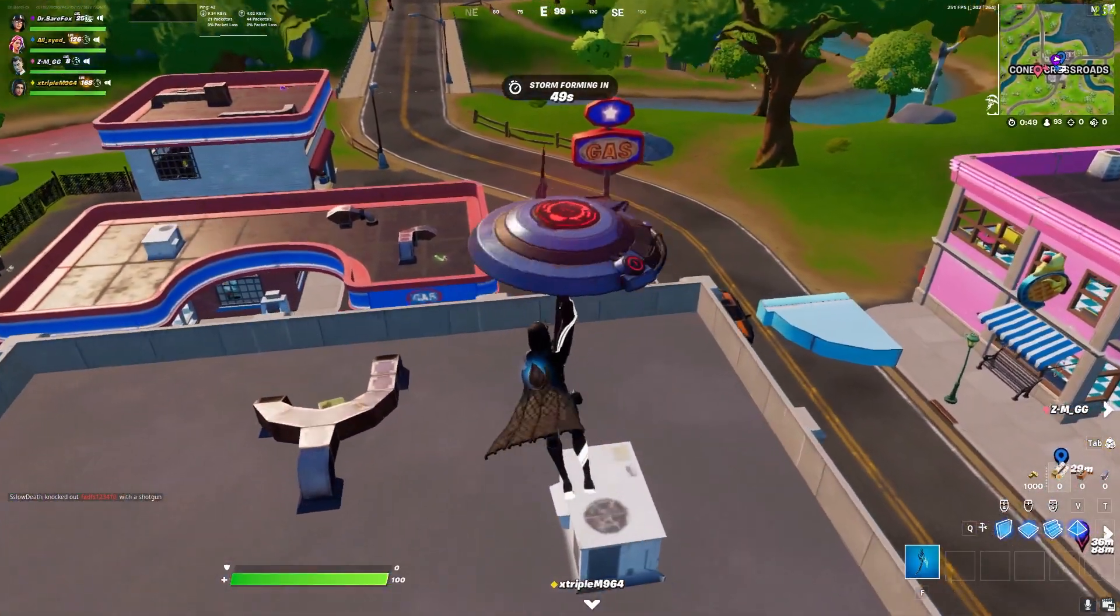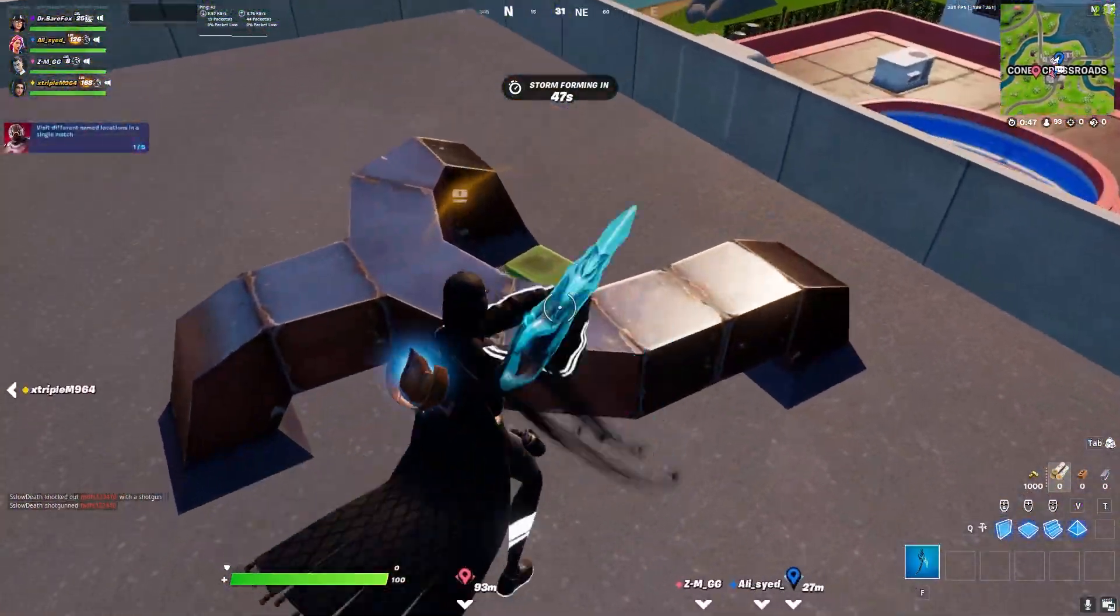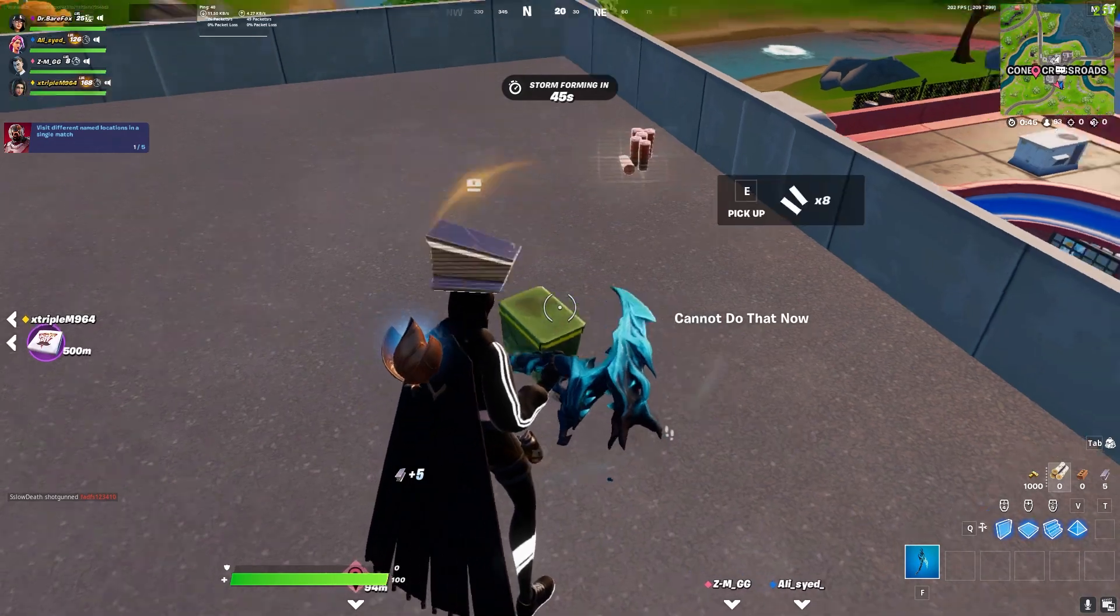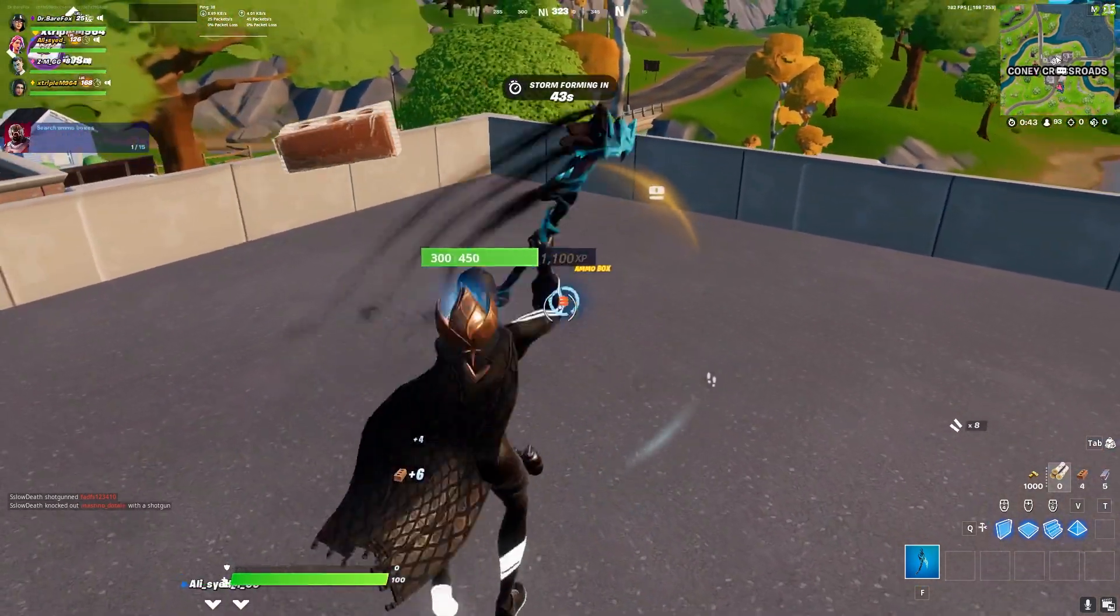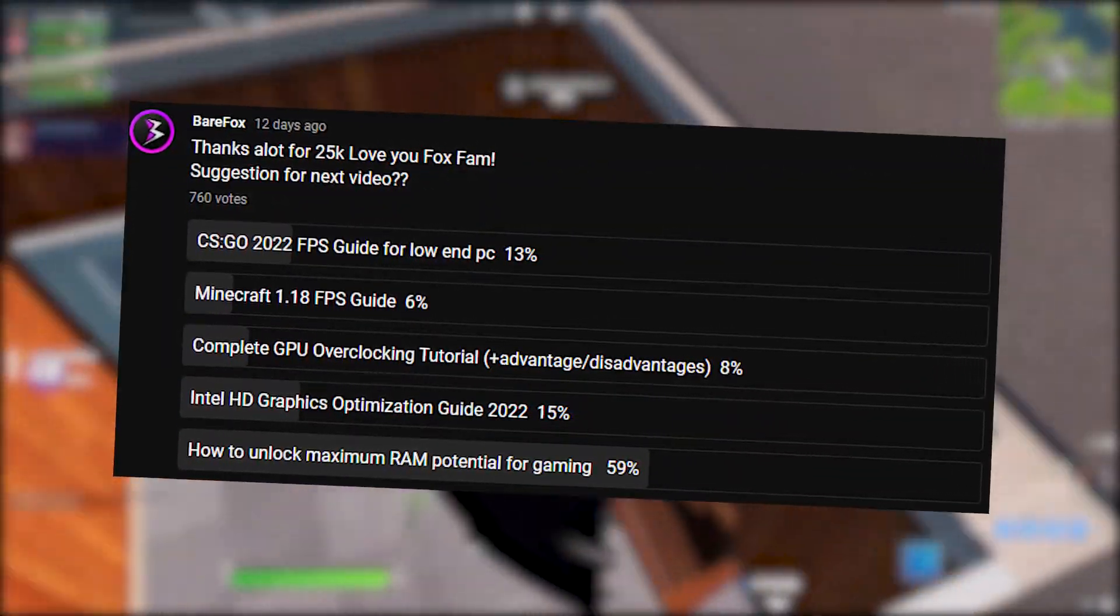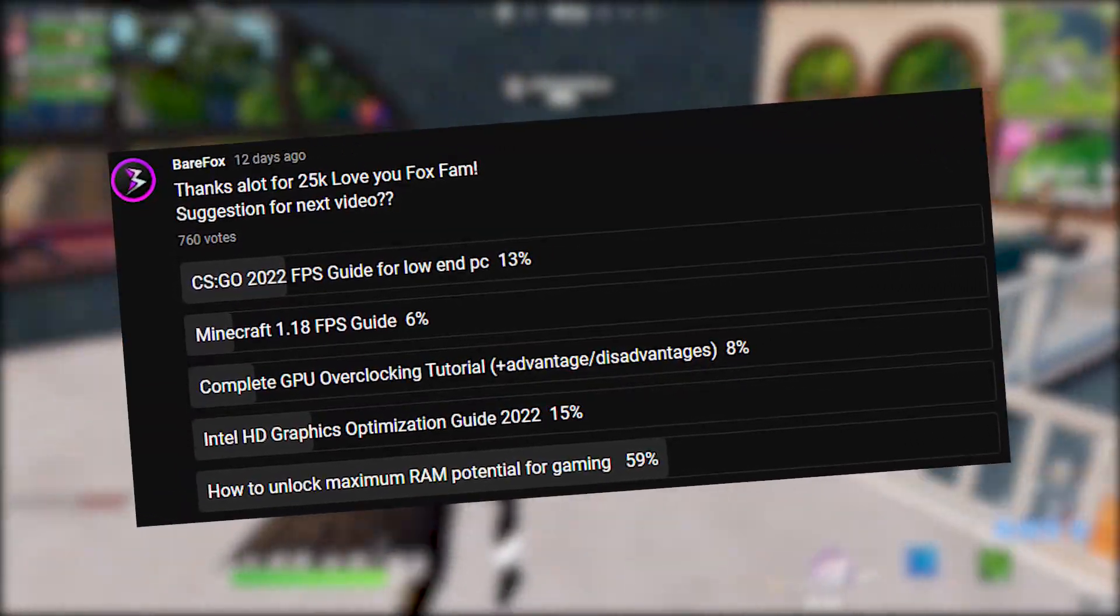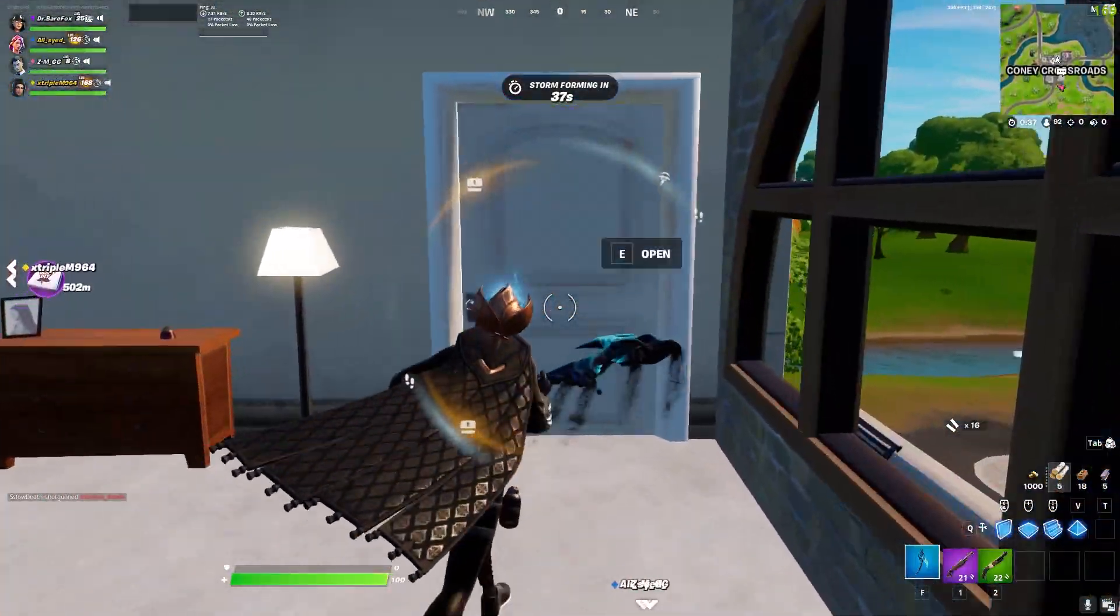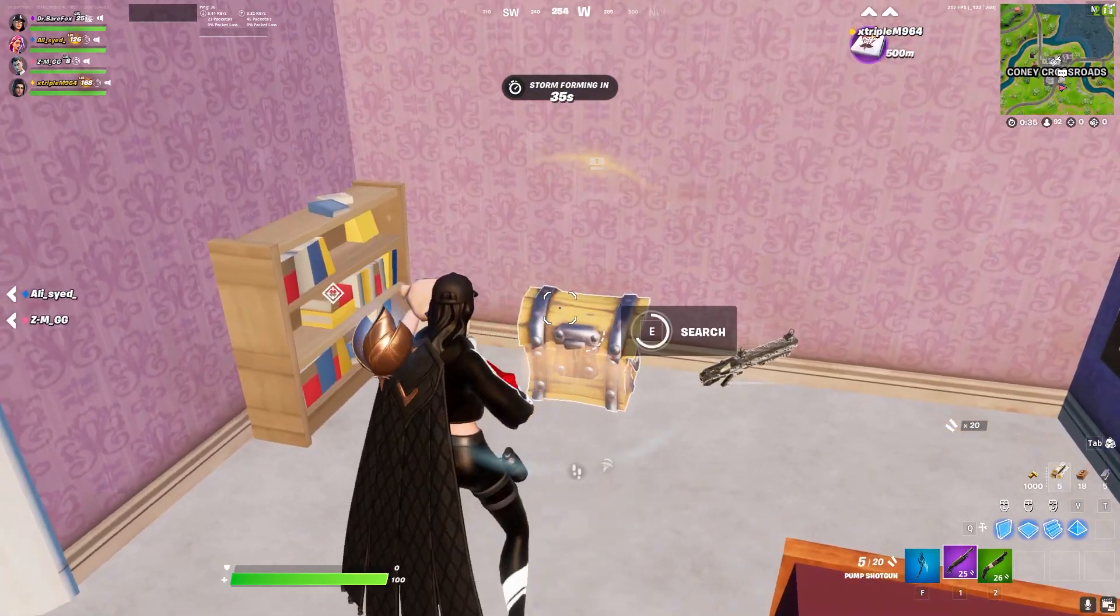Hey guys, Bearfox here and welcome back to another brand new video. A few days ago, I put a community post on my channel asking you guys what do you want to see next and over 750 people voted out, out of which maximum wanted to see RAM optimization guide.